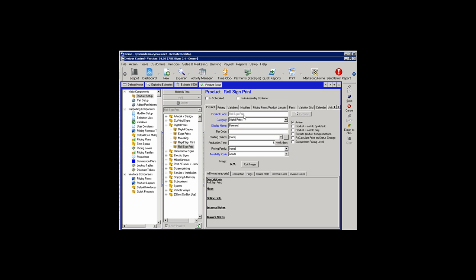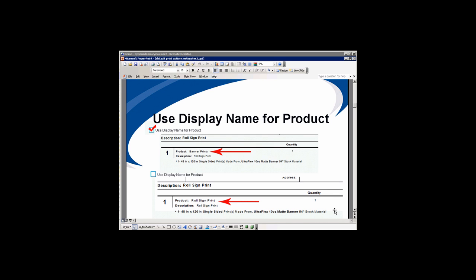But suppose that we don't like the terminology of Roll Sign Print, and we want to call our product Banners. When Use Display Name for Product is selected, we can see that the product description is Banner Prints. The product reads Banner Prints, which is what we changed the Display Name for Product to. Using the Display Name for Product option will change the product name on the estimate from the system name, in this case Roll Sign Print, to the Display Name, which was Banner Prints.